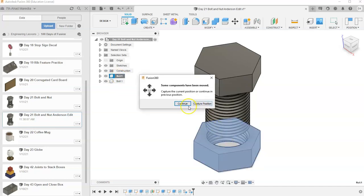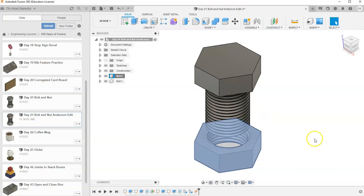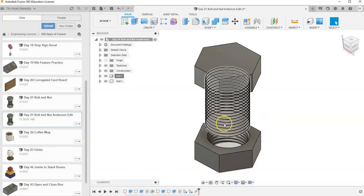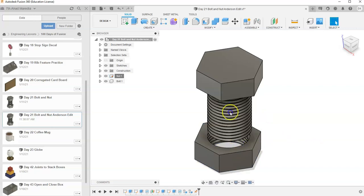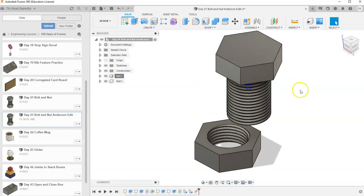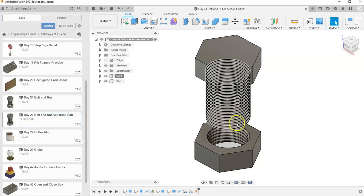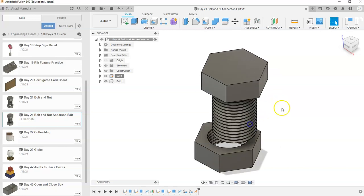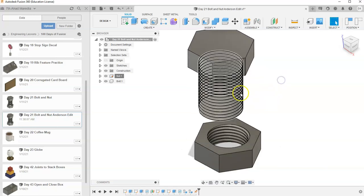Whichever one is grounded, I'm going to hit, let's say, Capture Position. No, I'm going to hit Continue. If you hit Capture Position, it'll leave it at the position it's currently at. I'm going to hit Continue to make sure it's back at the position it started at. So now the nut won't move, the bolt will. And again, it doesn't matter which one you ground. You just want one grounded so they don't both move. Only one moves and the other stays still.